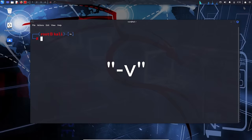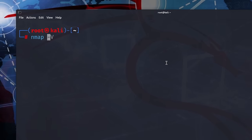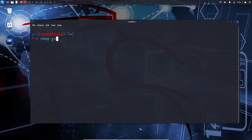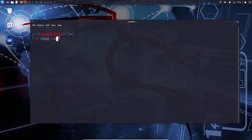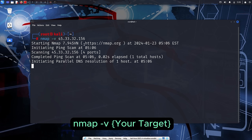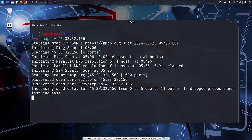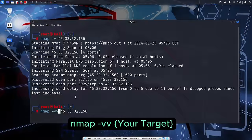The small v option in NMAP is used to enable verbose output, providing more detailed information during the scanning process. It can be helpful for troubleshooting connectivity issues and gaining insights into the scan's progress. To use this option, run 'nmap -v your_target'. If you want even more detailed information, you can use the option multiple times: 'nmap -vv your_target'. This will increase the verbosity level and provide additional details about the scanning process.